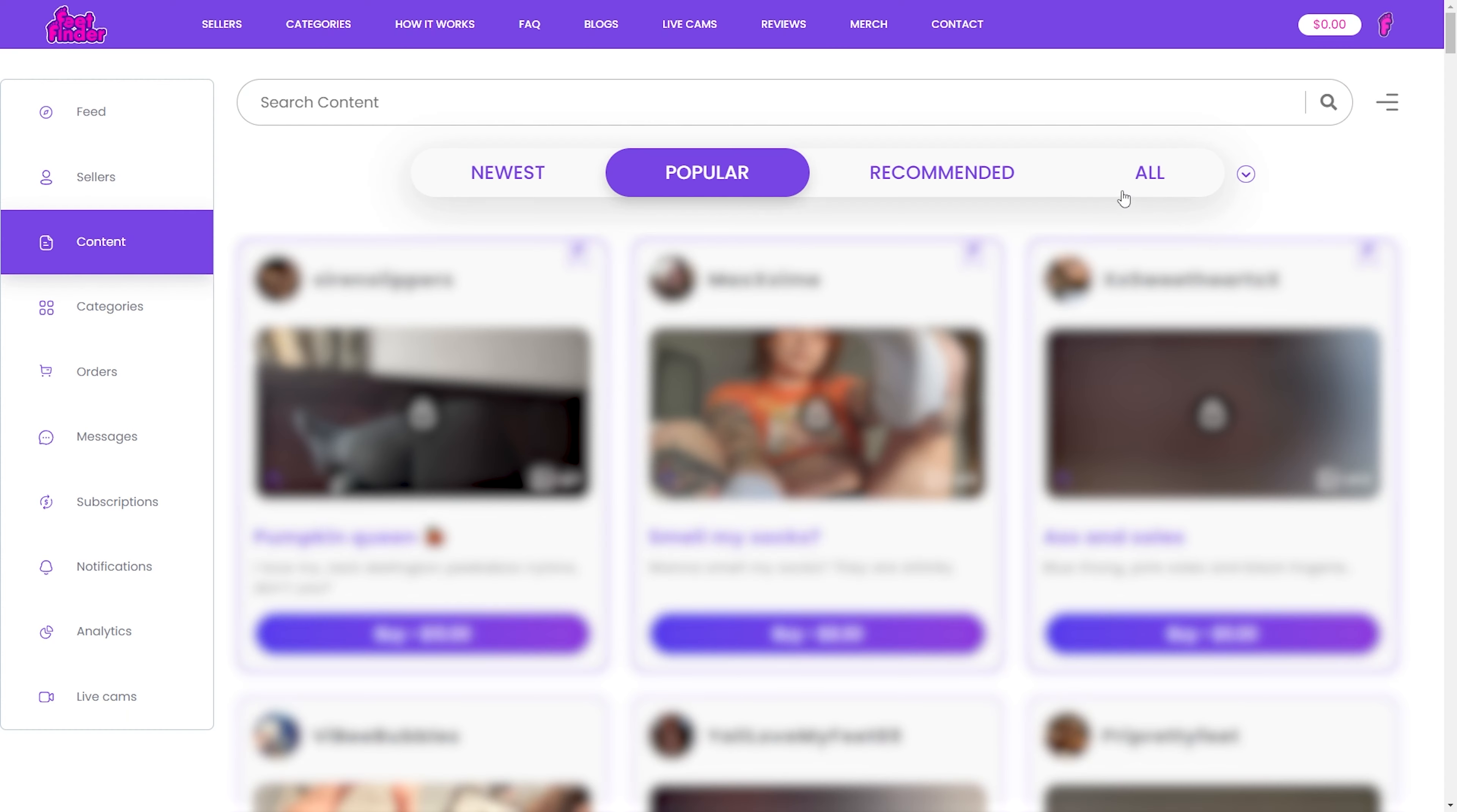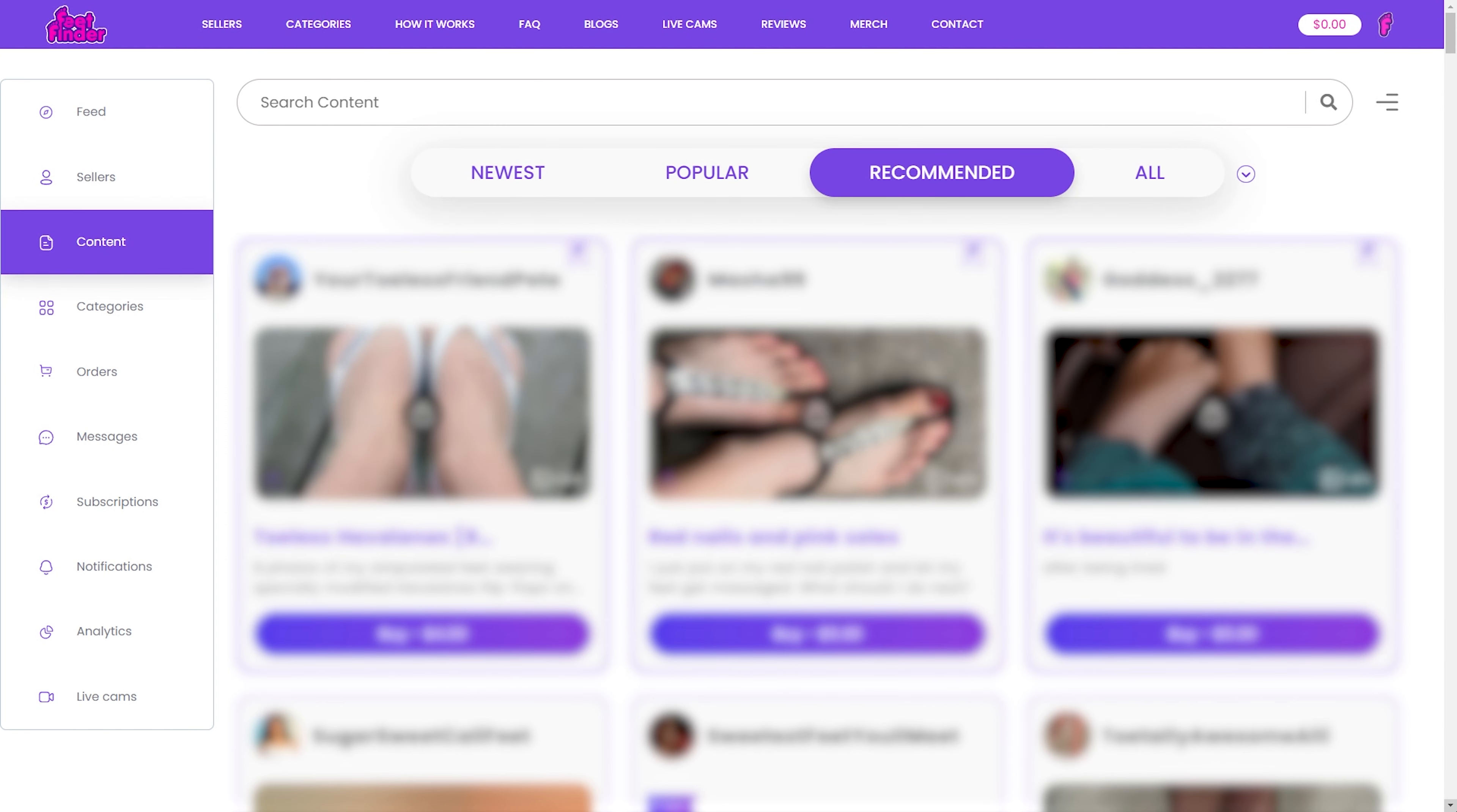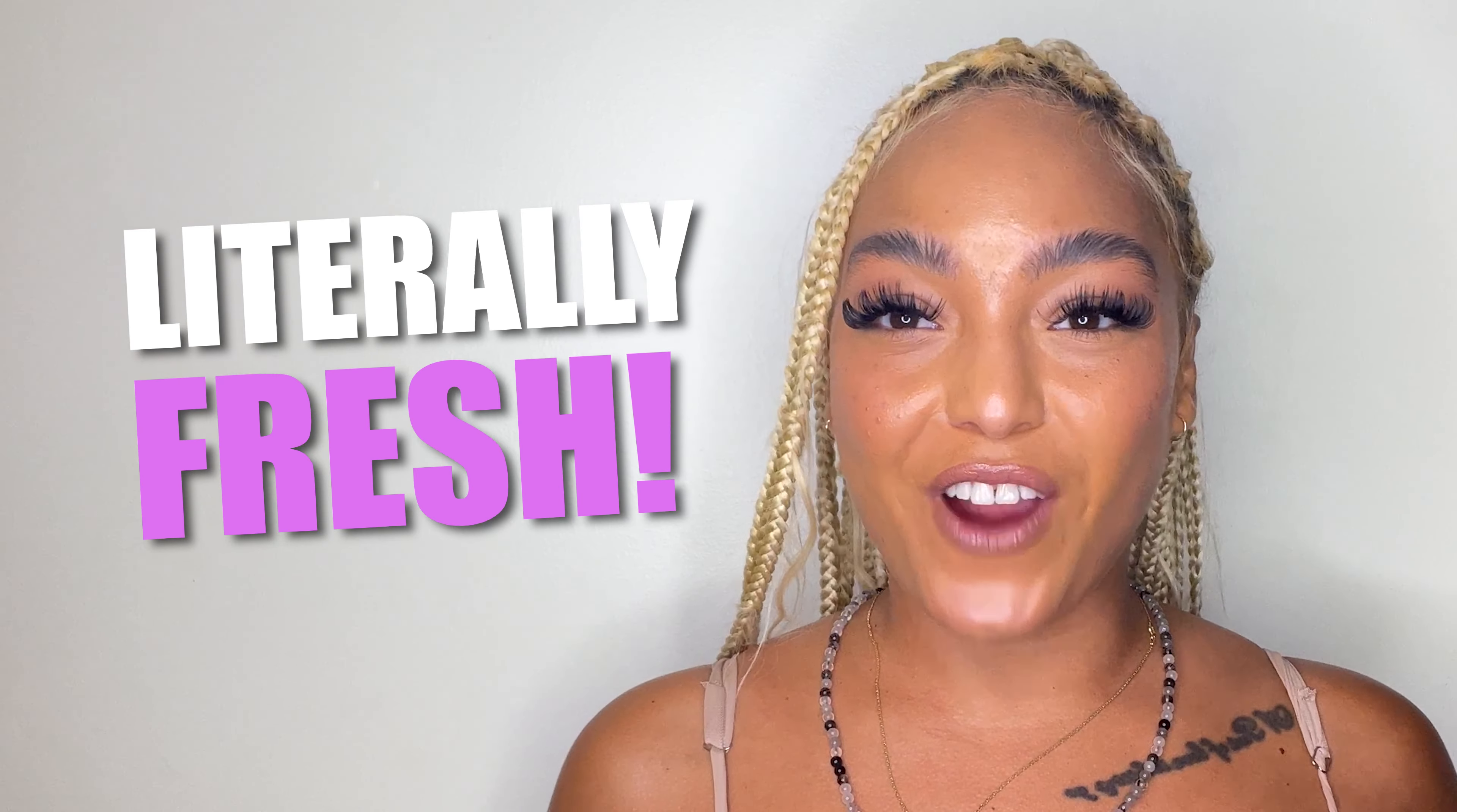Keep going and you'll stumble upon recommended content. These are the freshest uploads waiting to be explored. Swipe or click for more enticing options. You get to discover the newest content on FeetFinder, literally fresh!